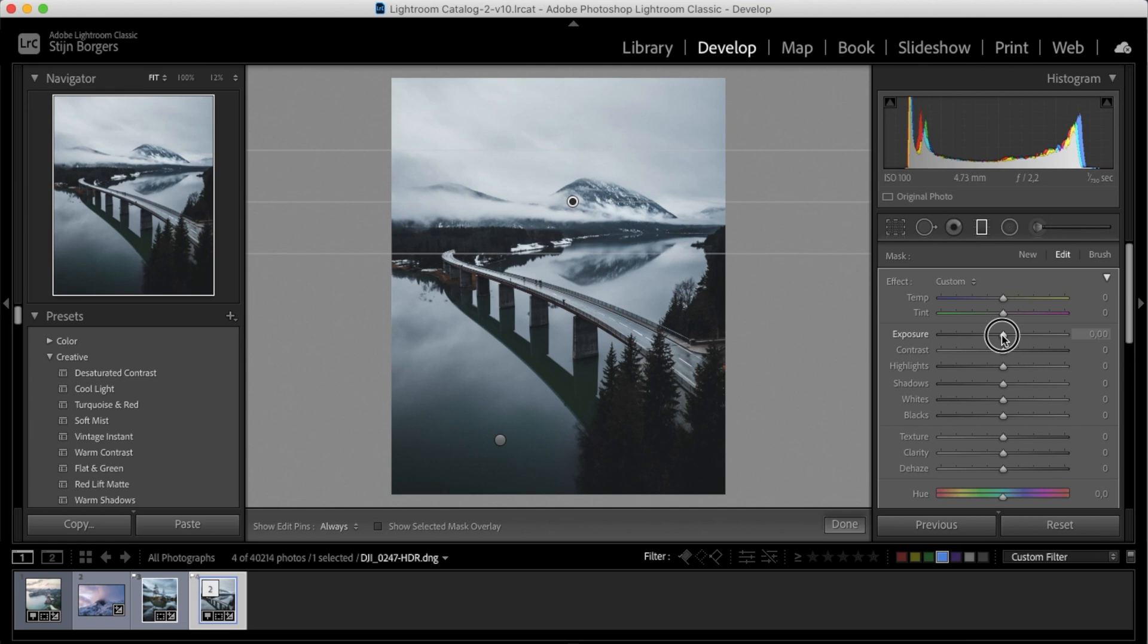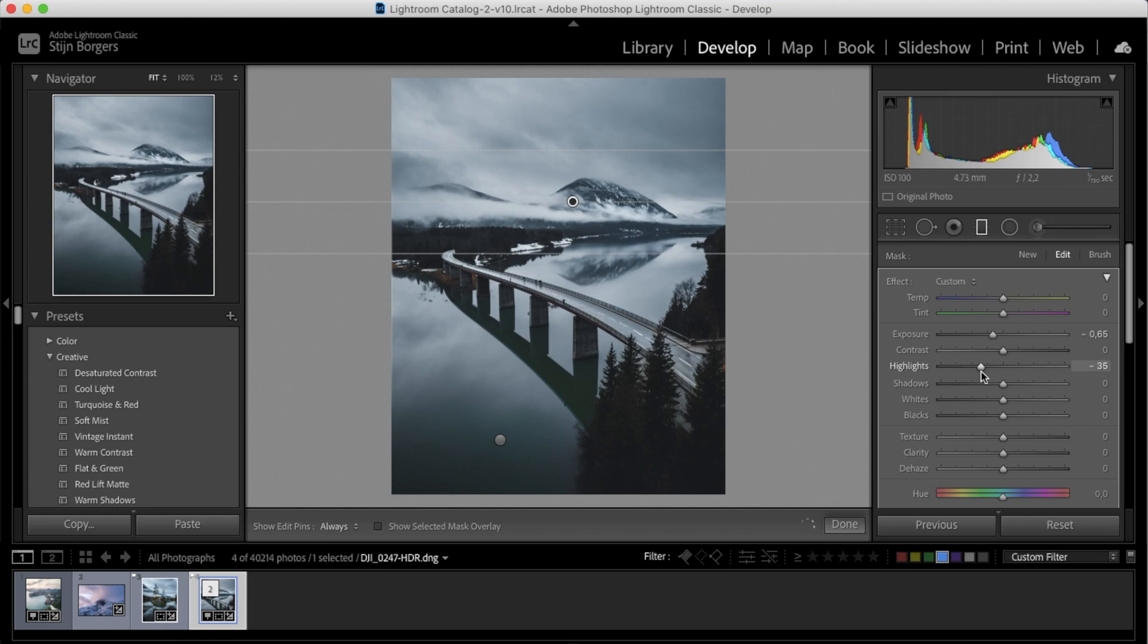So let's start by dropping the exposure a little bit, and let's also drop the highlights a little bit and drop the whites. Now this next step is where the magic is really going to happen.